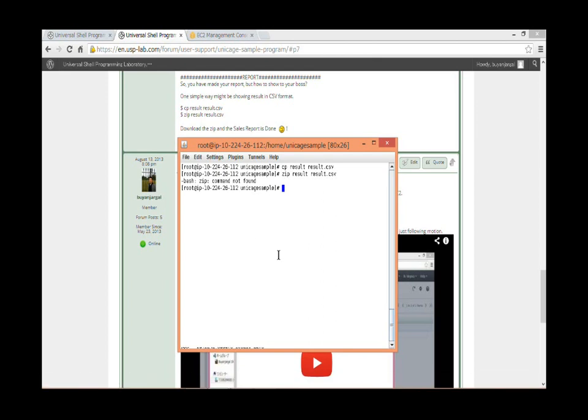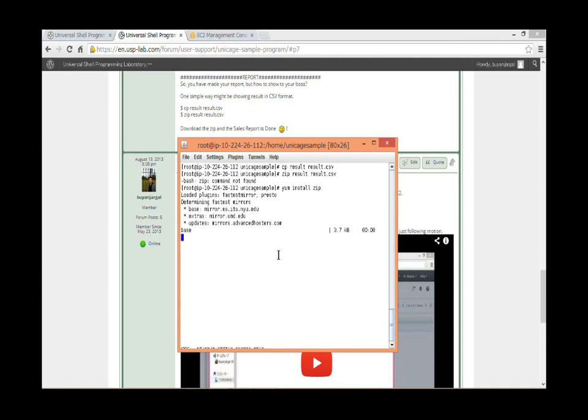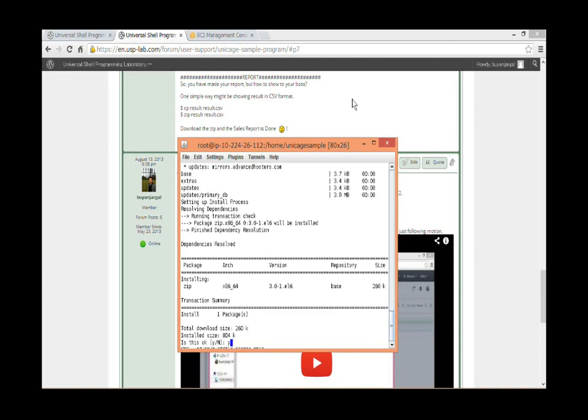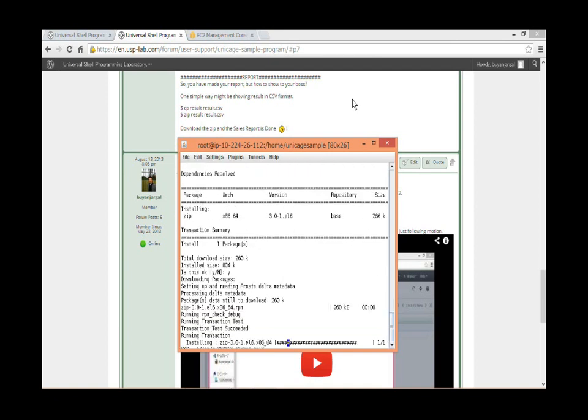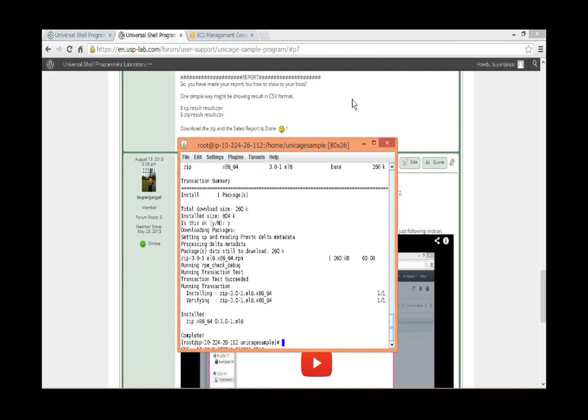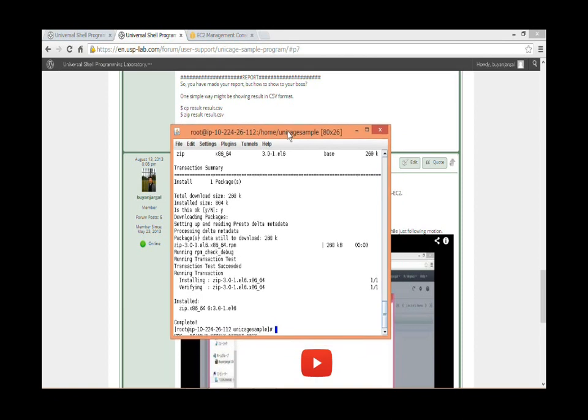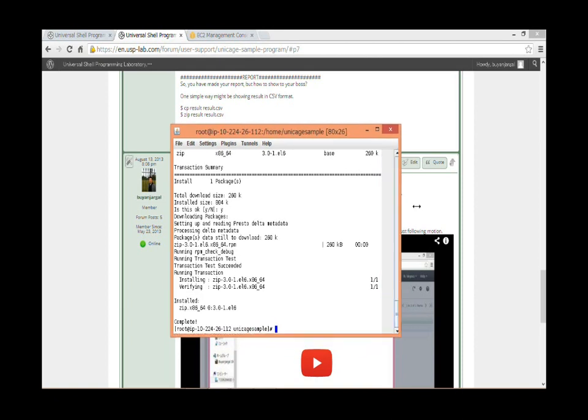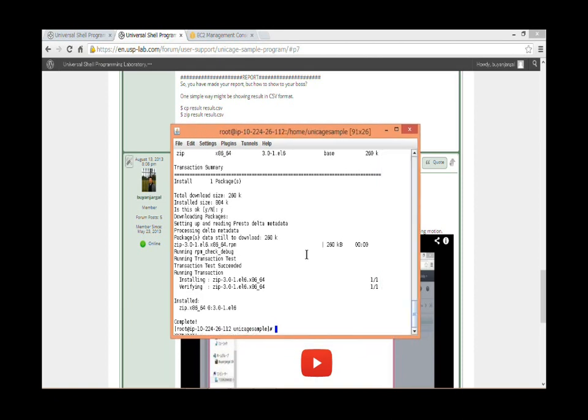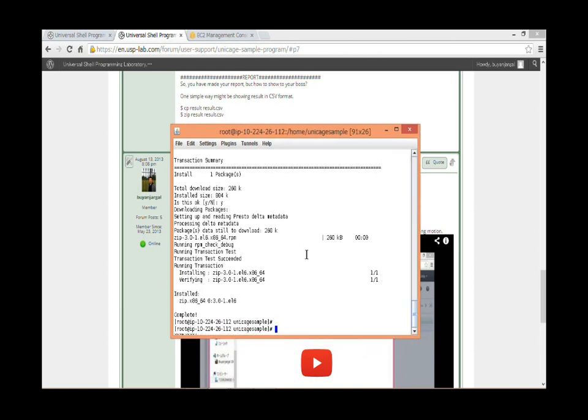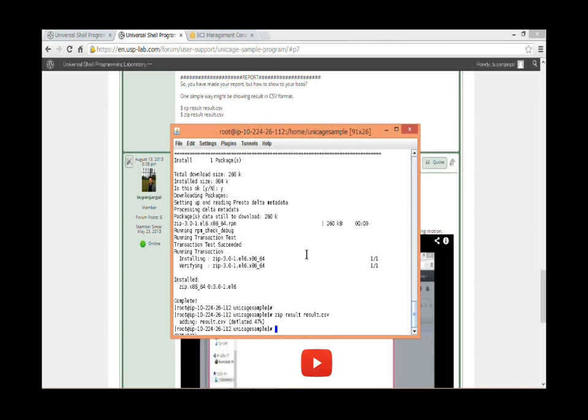So when you download your data into local machine, it's better to zip your data. As I mentioned earlier, you need to get the zip command installed. Zip and download the sales report. So that's it for the sales report.